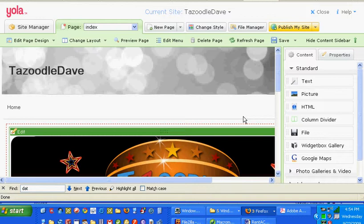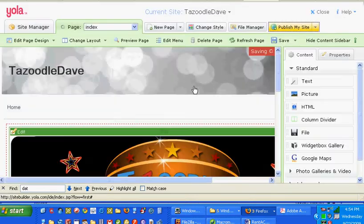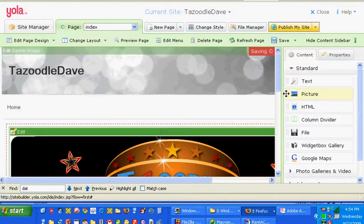I'm going to click publish my site. It's going to say changes — click yes. It's saved, it's saving right here.